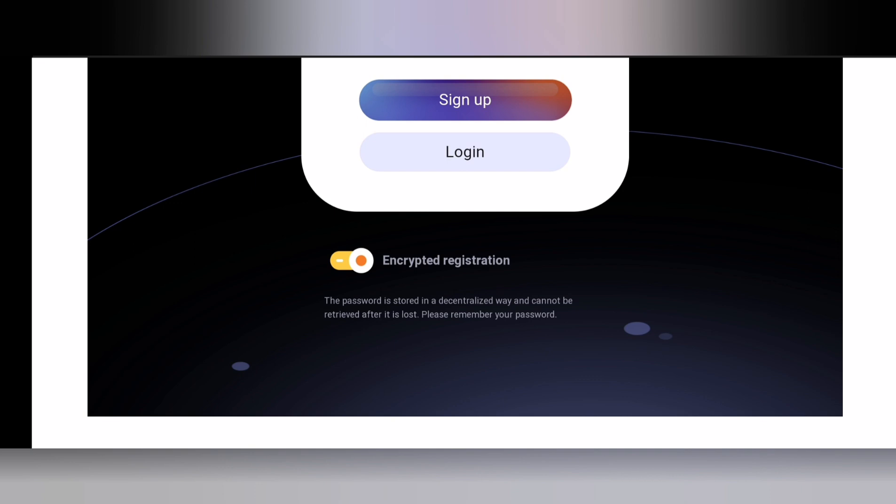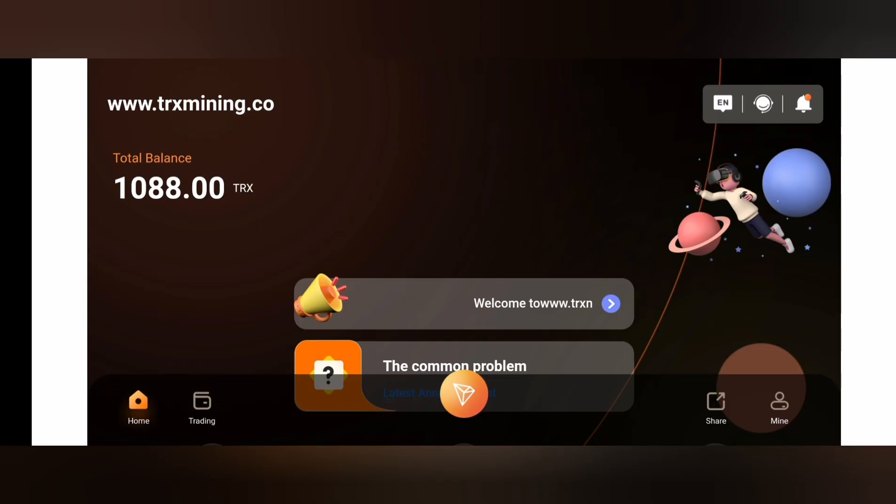Hello guys and welcome back to my channel. I hope you guys are doing very great. Welcome back to this edition of our videos and in today's video we'll be reviewing a new TRX mining and minting site.